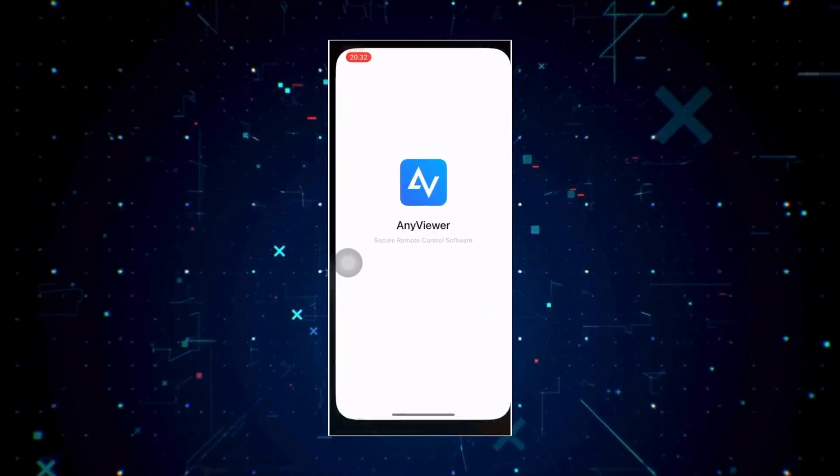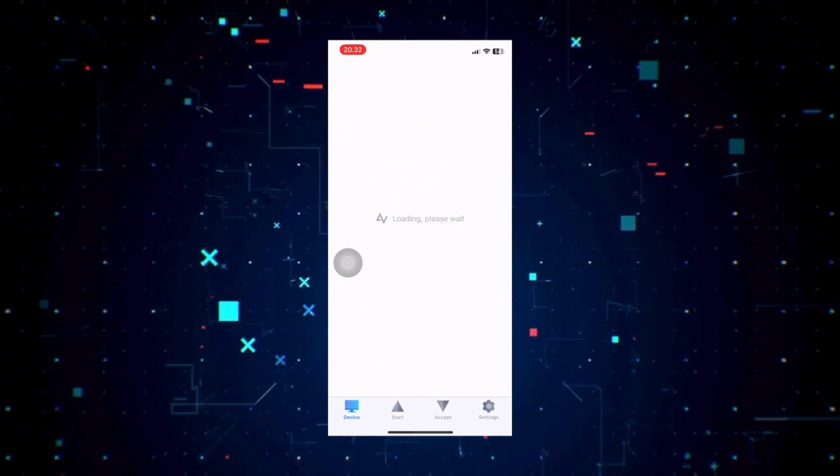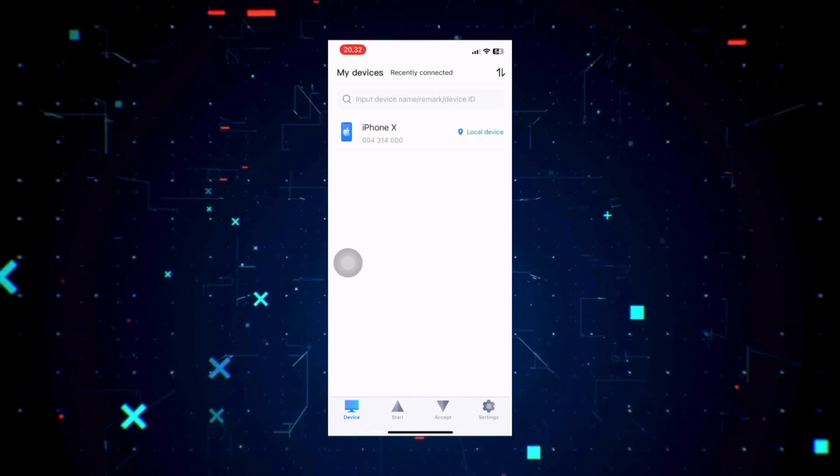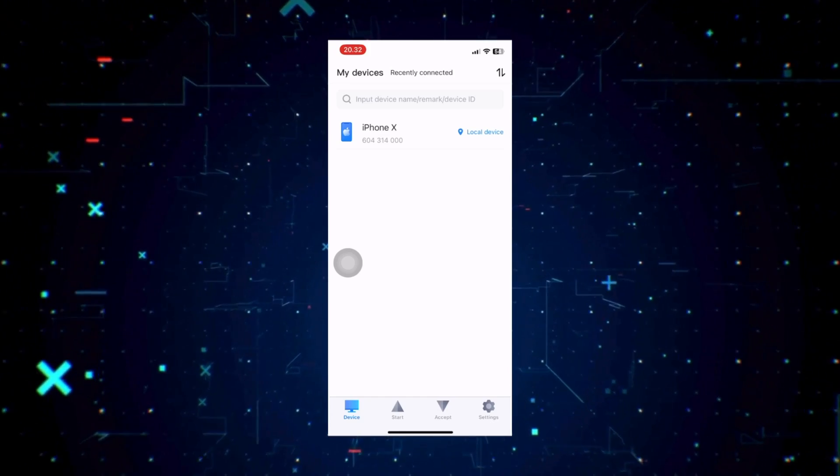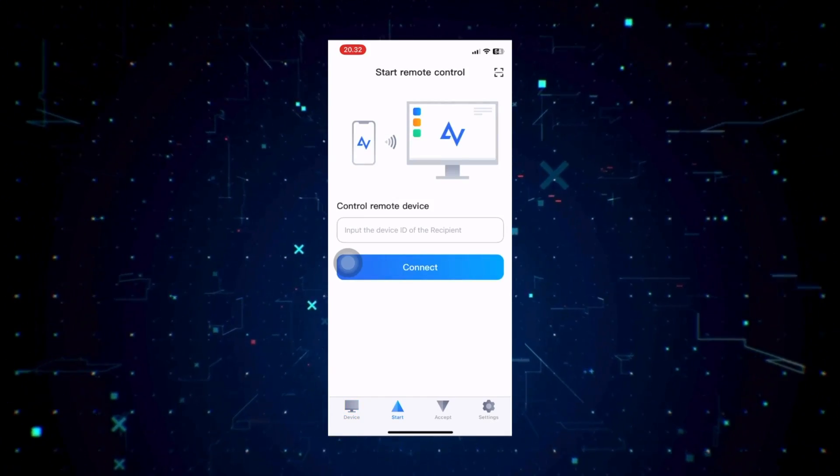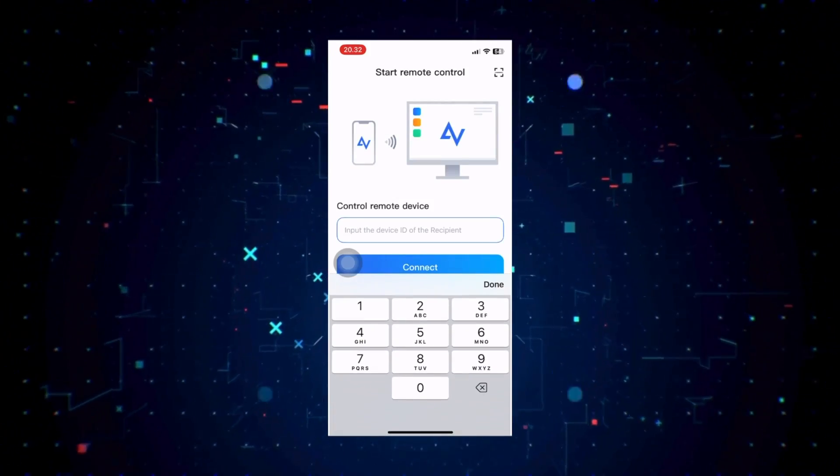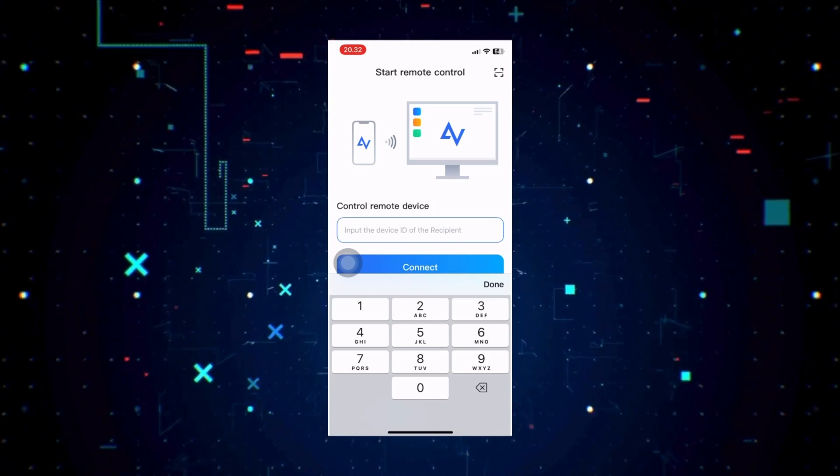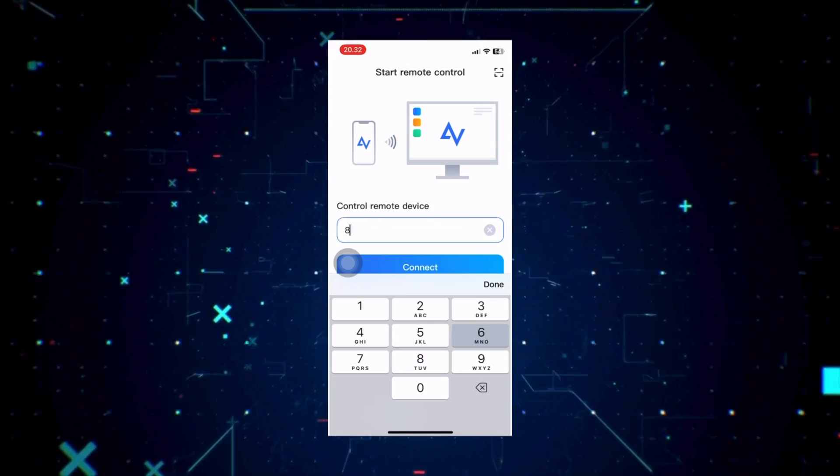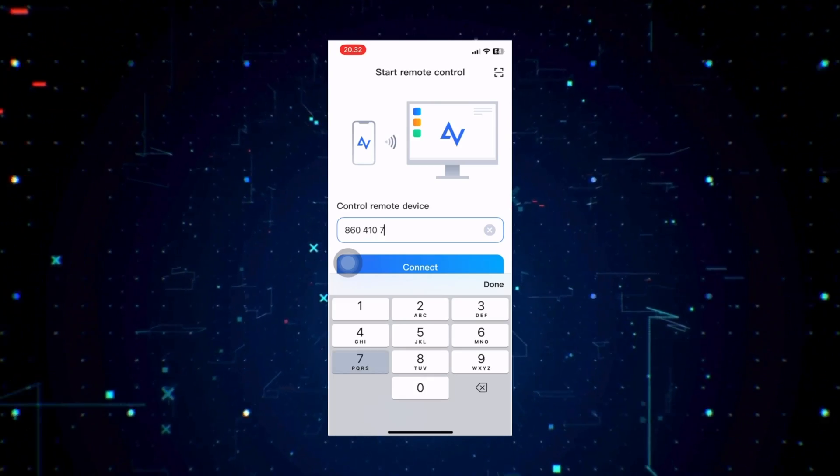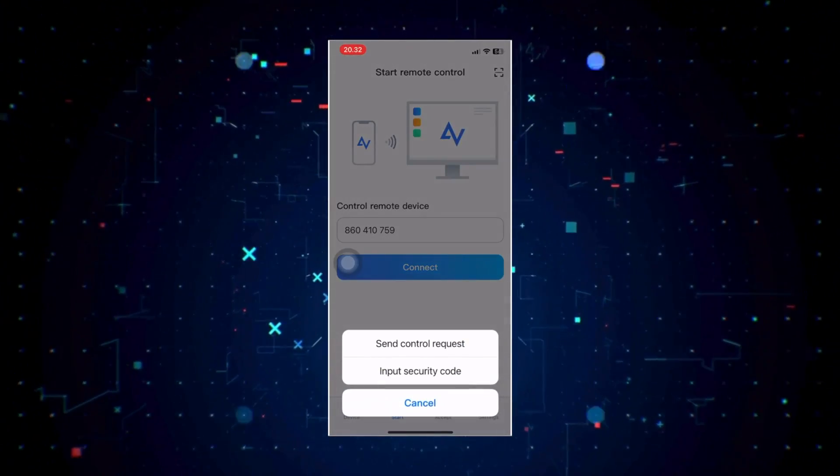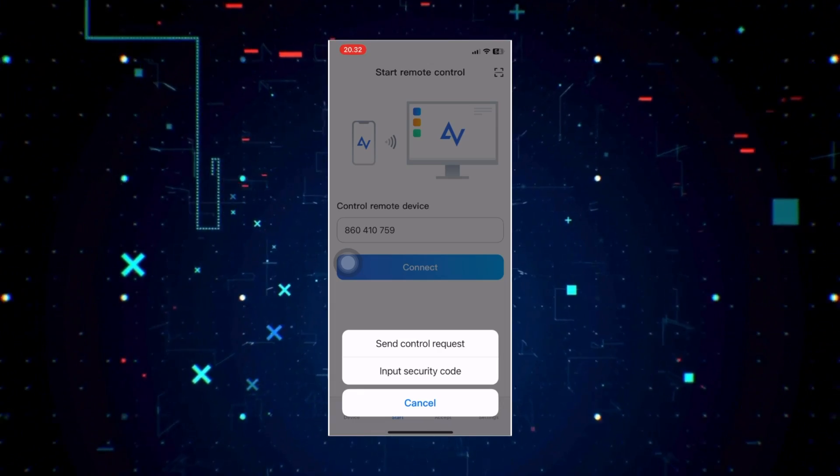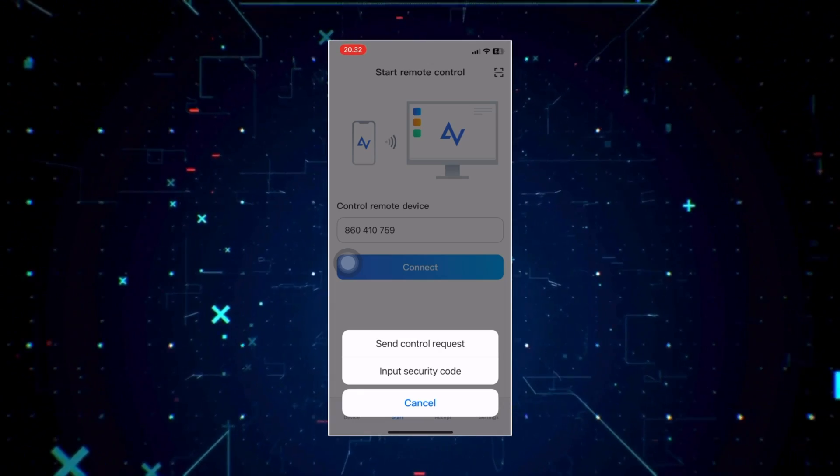Register for a free AnyViewer account on their official website. Then log in on both your PC and iPhone using the same credentials. Open AnyViewer on your iPhone. After you enter the code, then you select Send Request Control. Then you receive confirmation from your computer.